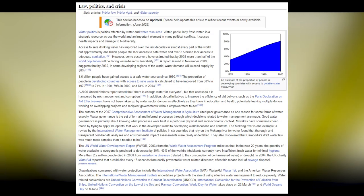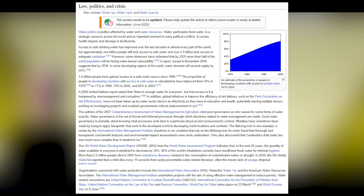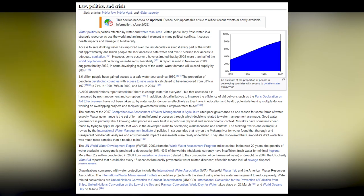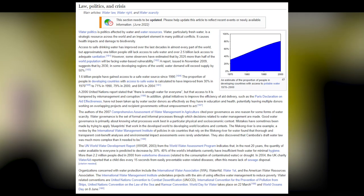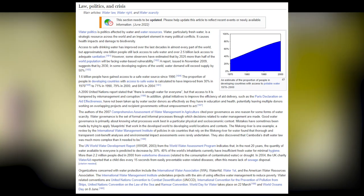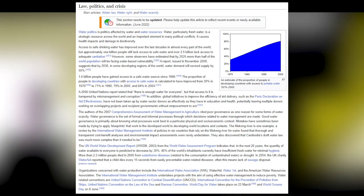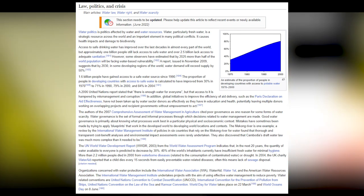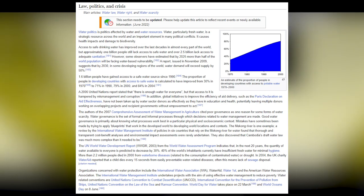Water politics is politics affected by water resources. Water, particularly fresh water, is a strategic resource across the world and an important element in many political conflicts. Access to safe drinking water has improved over the last decades in almost every part of the world, but approximately 1 billion people still lack access to safe water and over 2.5 billion lack adequate sanitation. Some observers estimate that by 2025, more than half the world's population will face water-based vulnerability. A 2009 report suggests that by 2030, water demand in developing regions will exceed supply by 50%.